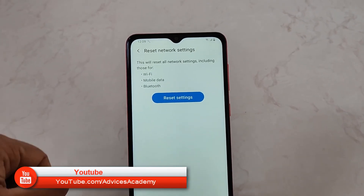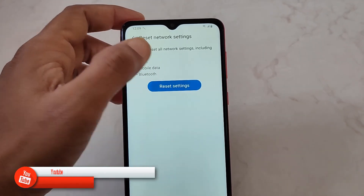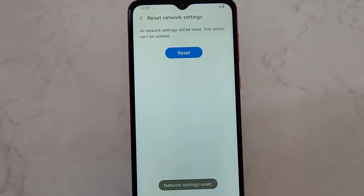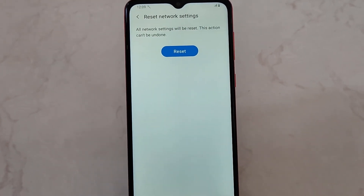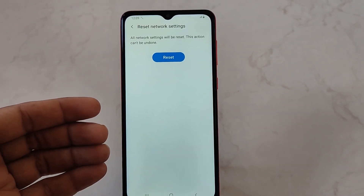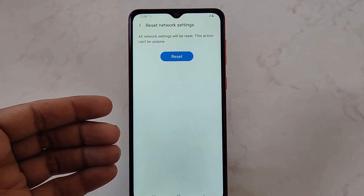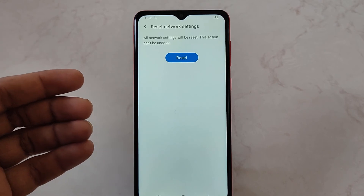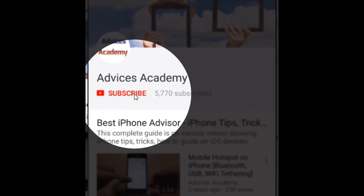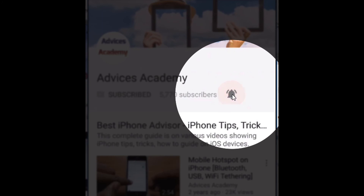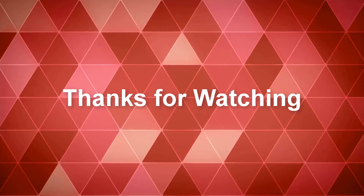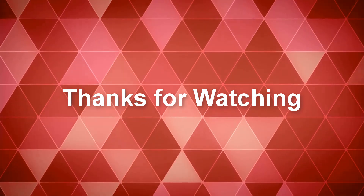That's it. This is your host Yogesh saying goodbye, have a nice day. We come out with such quick tutorials and tips on any mobile phone, so please do subscribe to our YouTube channel and enable the bell notifications for more videos.